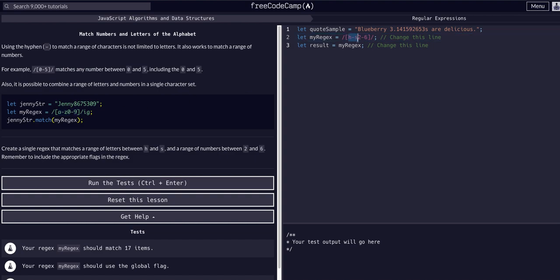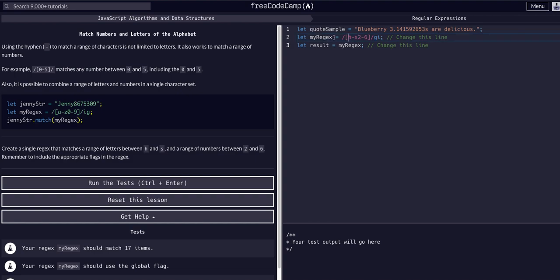This expression will search for h through s and numbers two through six, but right now it will only find the first result and only lowercase. So we add the i flag to ignore case, and the g flag to grab every potential match — either gi or ig works. Now we have global matching and case-insensitive matching.